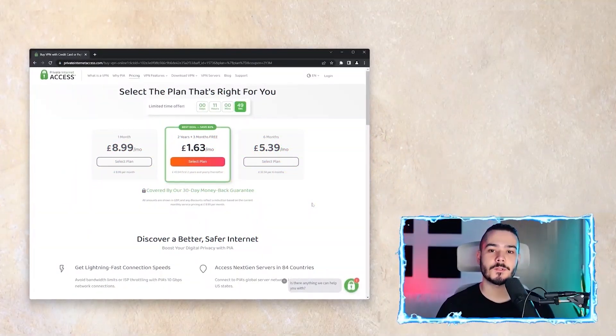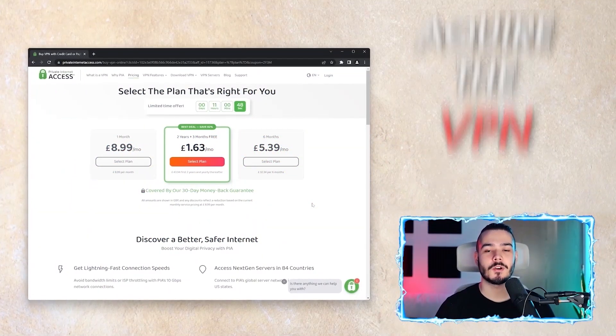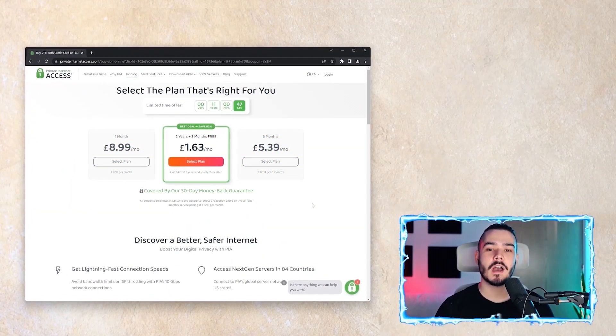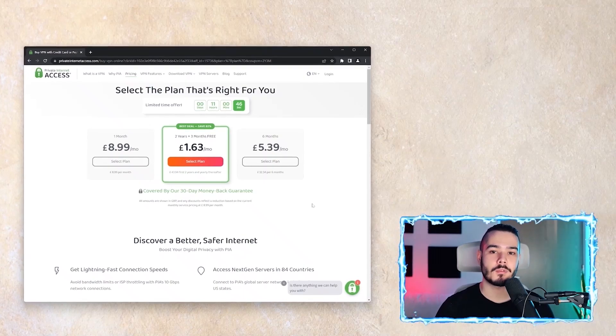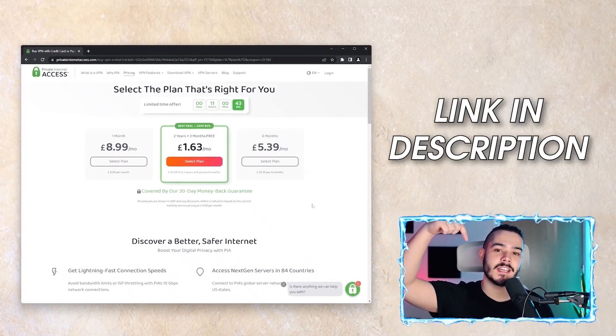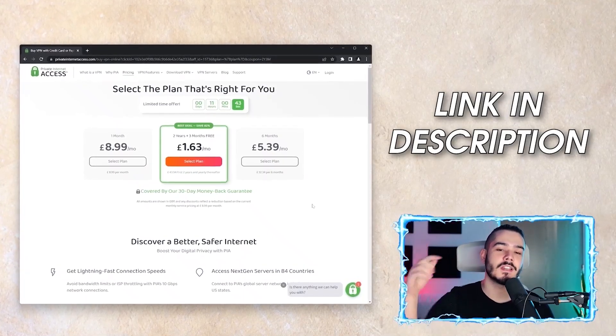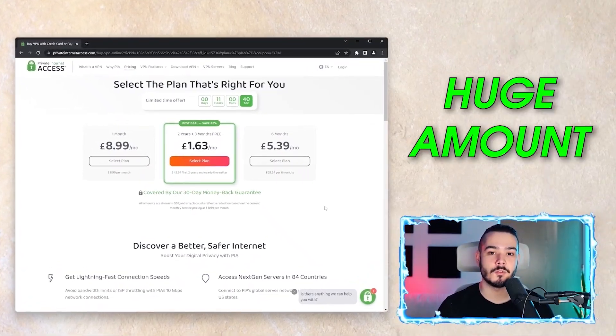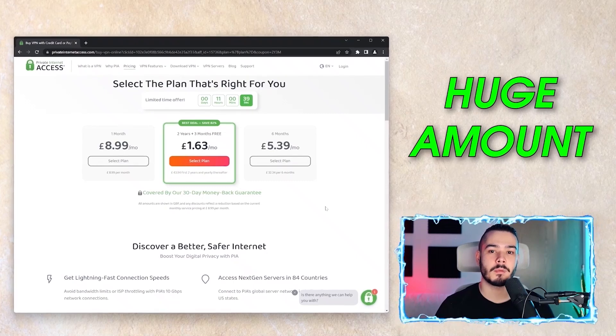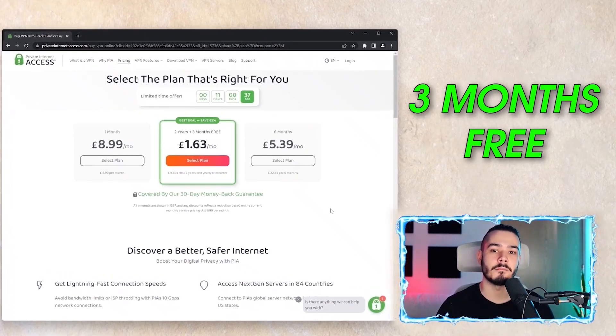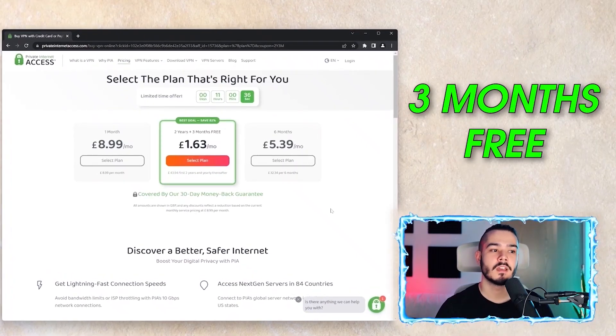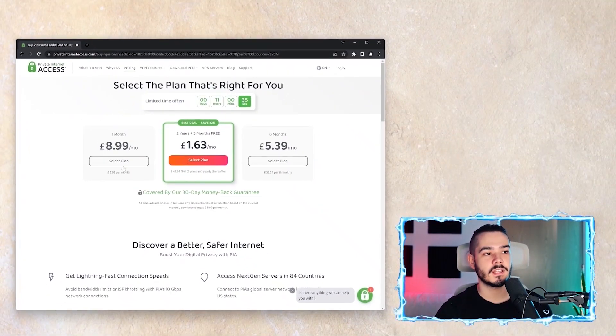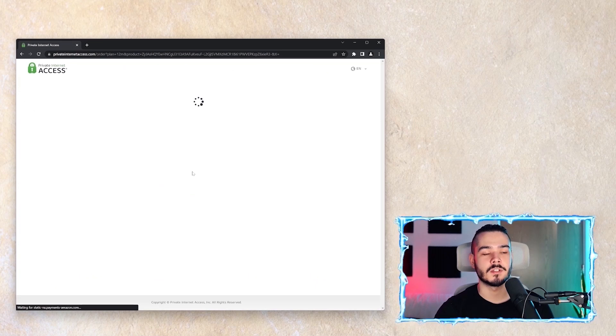First things first, we're going to need to acquire the VPN. If you haven't already got Private Internet Access, then check out the links in the description and you'll be able to save a huge amount on your purchase and you'll get free months. Select whichever plan you want. In this case, I'll go with a two-year plan as it's the cheapest.